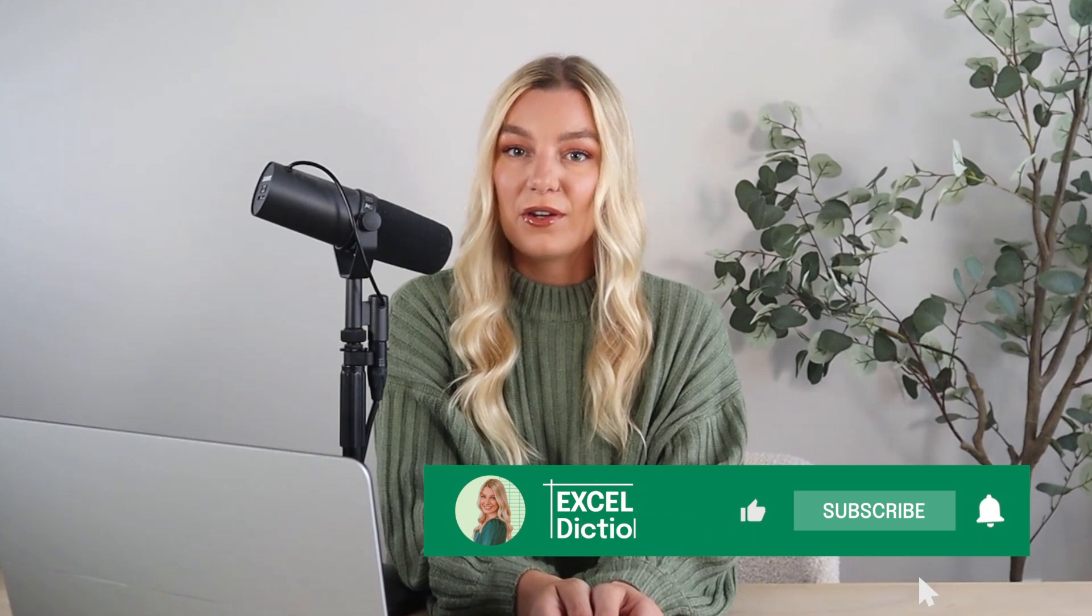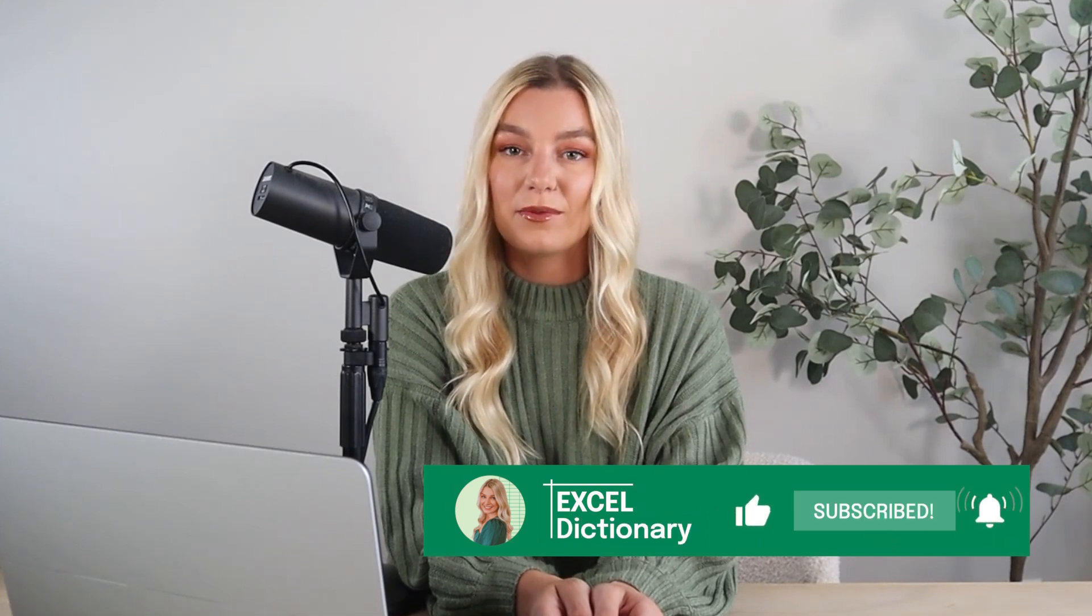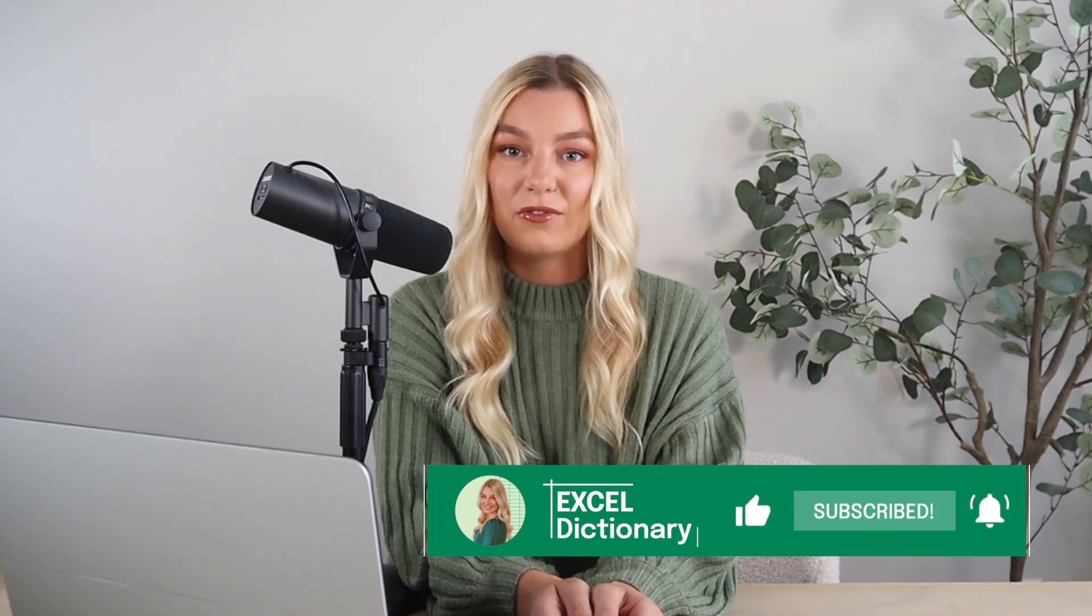It's obvious that the TEXTJOIN function is the best method for combining values in Excel. Gone are the days when you'd have to individually enter each value that you want to combine, and you can thank the delimiter argument for that. If you found this video helpful, be sure to subscribe to our YouTube channel for more Excel tips.